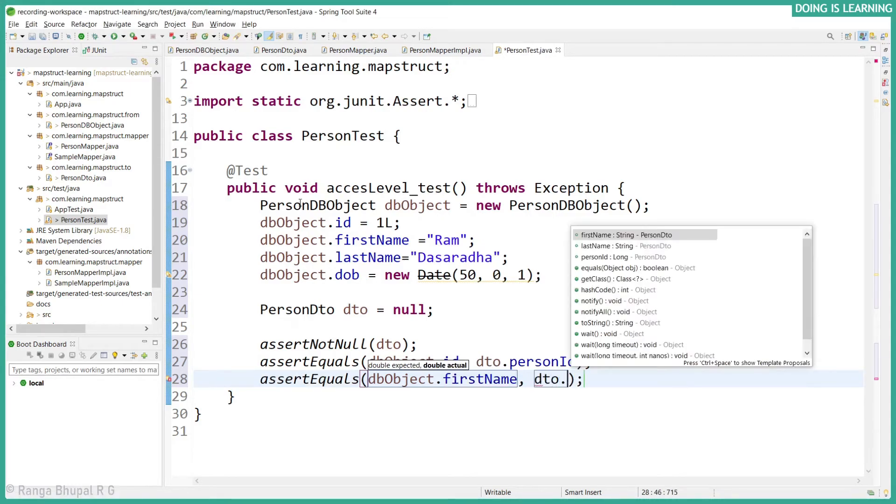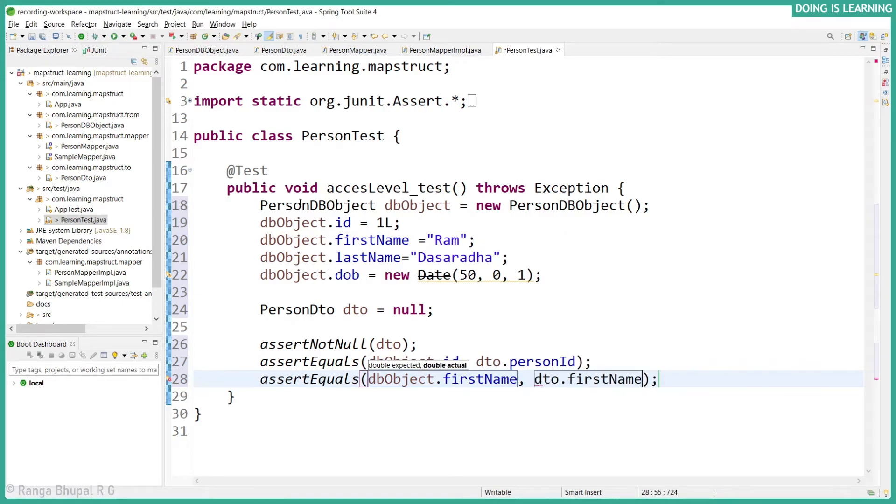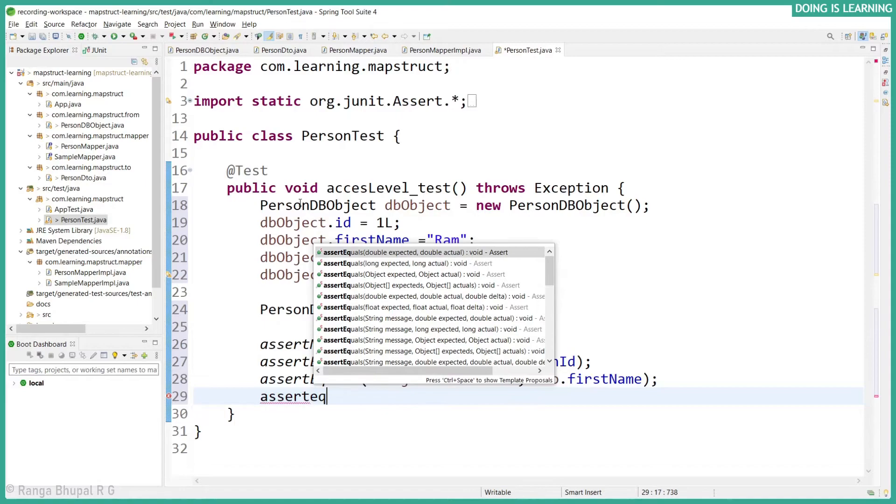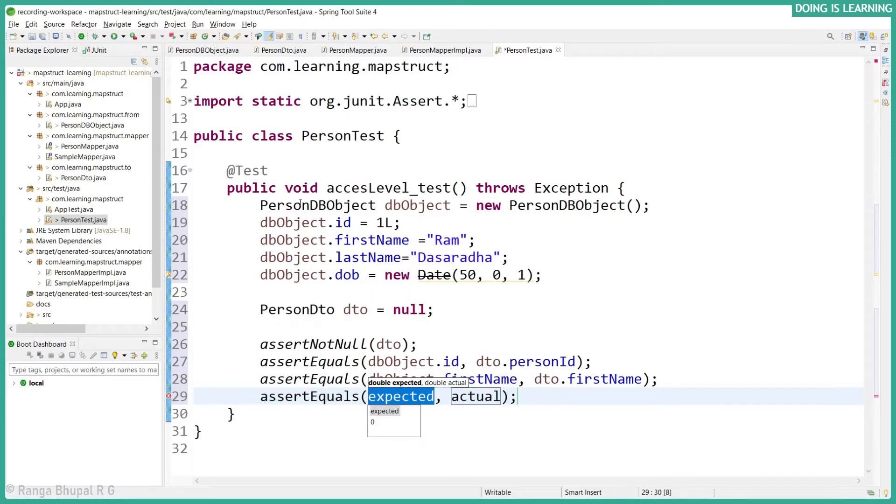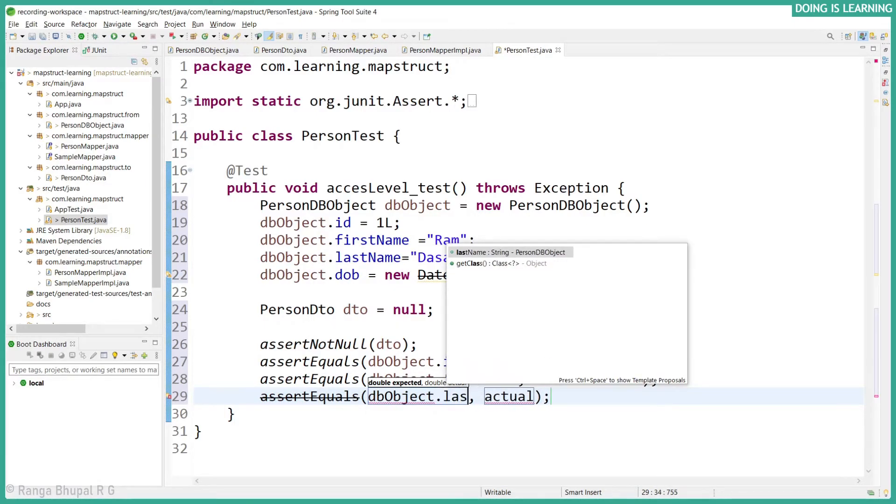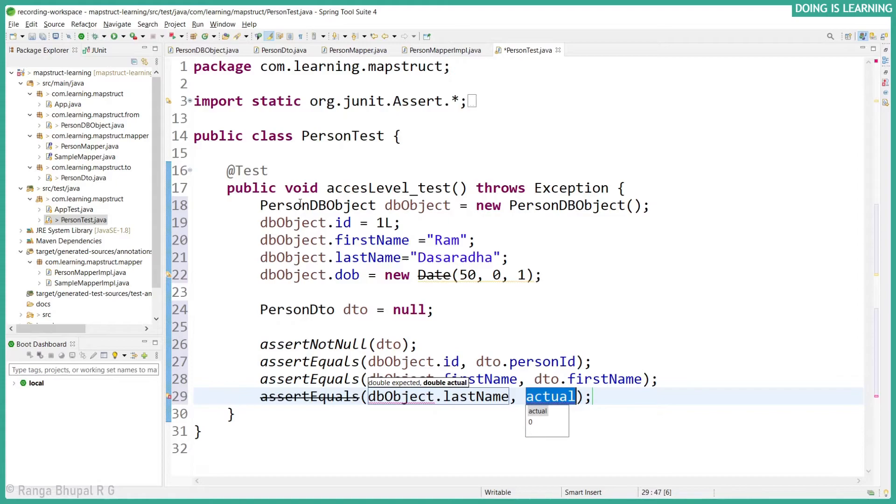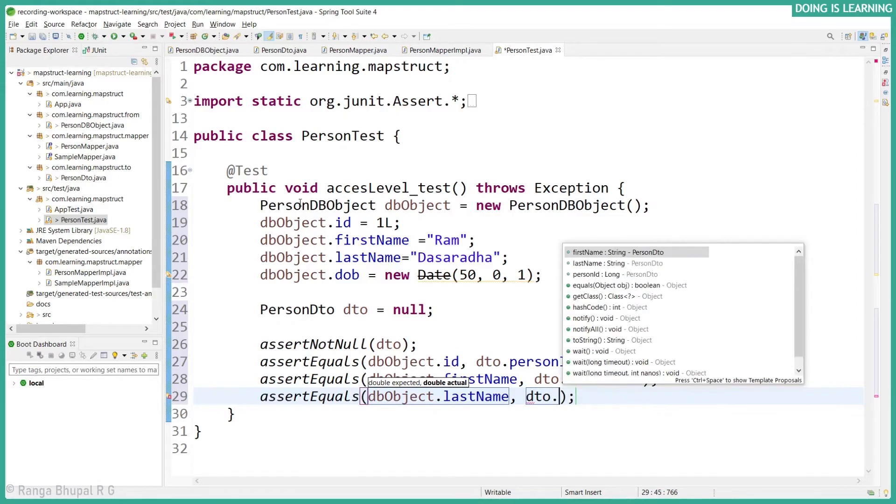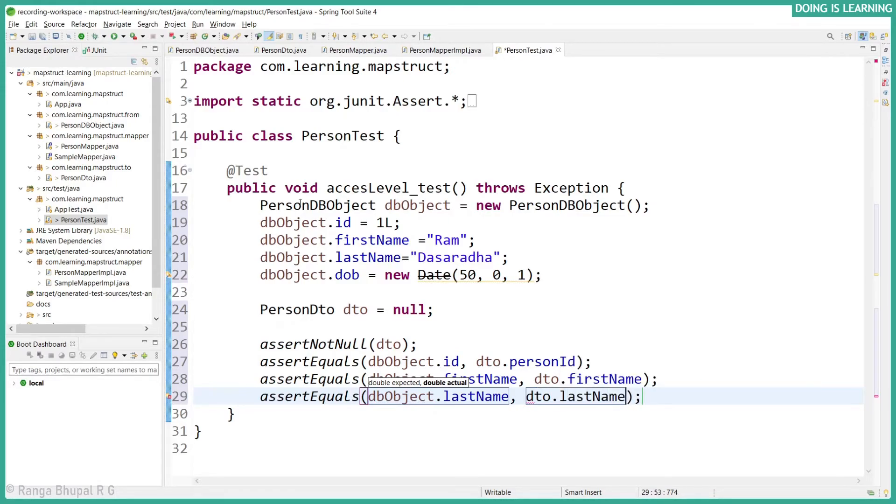Assert equals dbObject.firstName, dto.firstName.